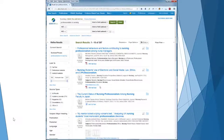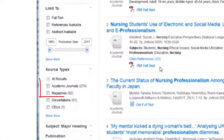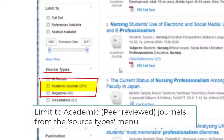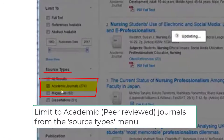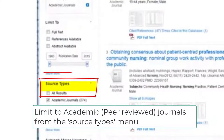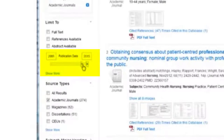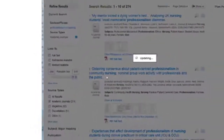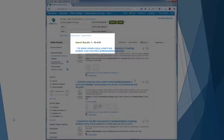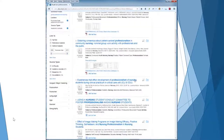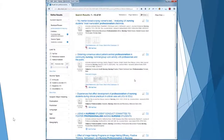Many of your assignments are going to require that you use academic journals or peer-reviewed journals. We can choose academic journals over here on the left menu. Our search currently goes from 1963 to 2015, but if we want newer articles we can move the slider up to get more recent articles. Now we have 91 results and we can start looking at some of these articles to see if they fit with the topic that we're searching for.